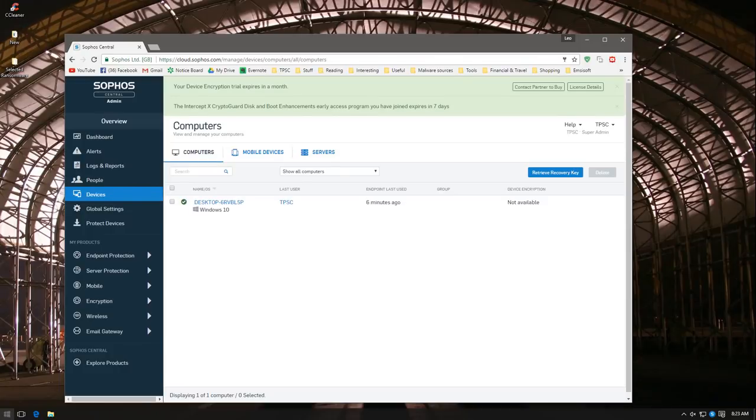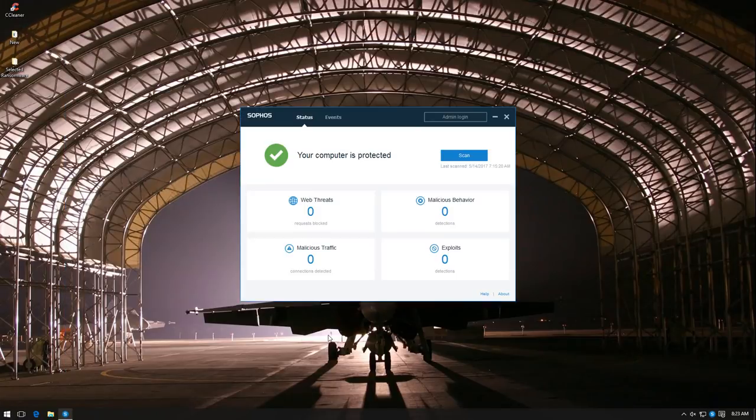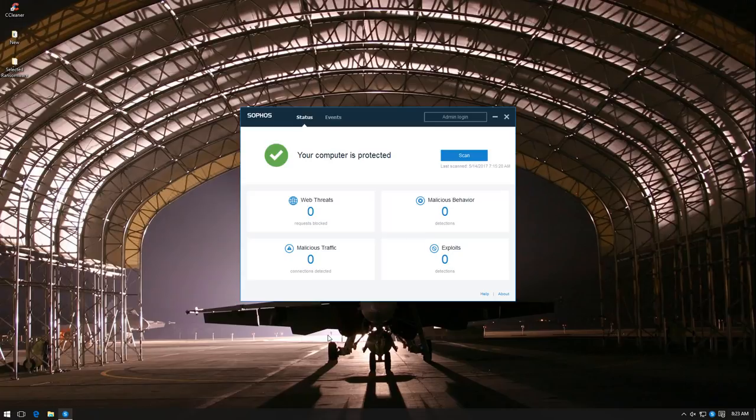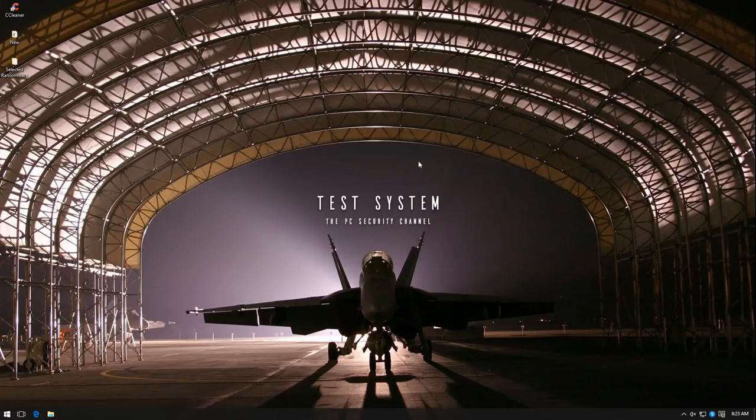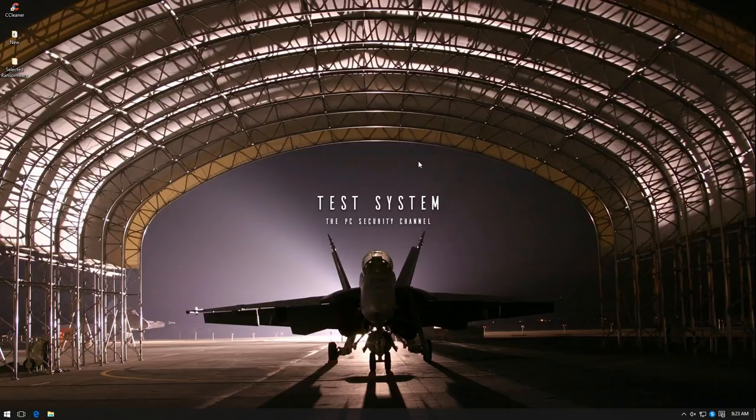A couple of interesting things to note. This is entirely controlled via the cloud and the control on the host system is extremely minimalistic. You can just do a scan and that's about it. Secondly, this is an entirely behavioral or zero-day based product, meaning it does not use any kind of signatures. So that's going to make this test very interesting.